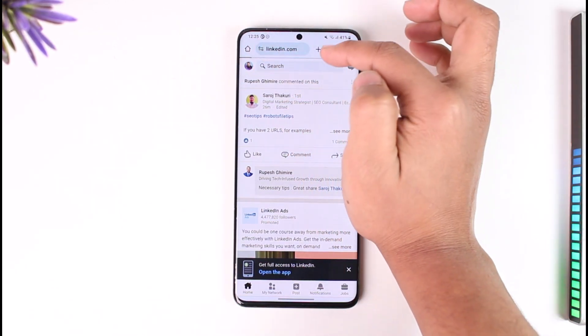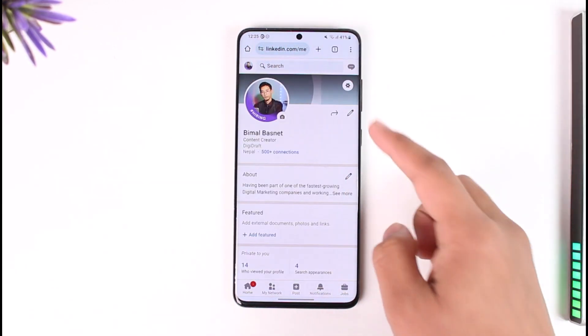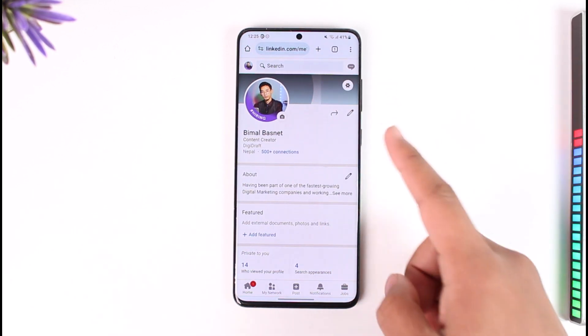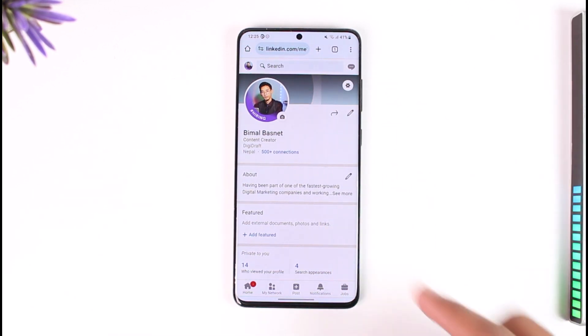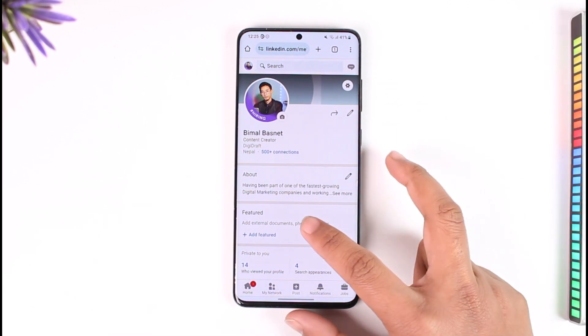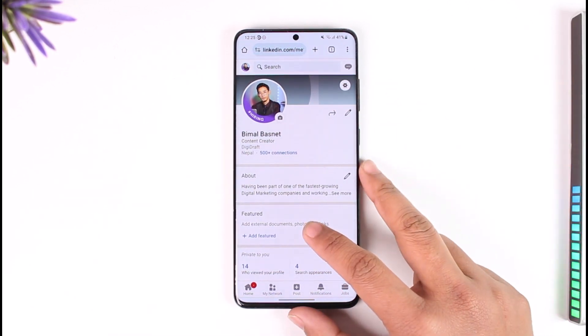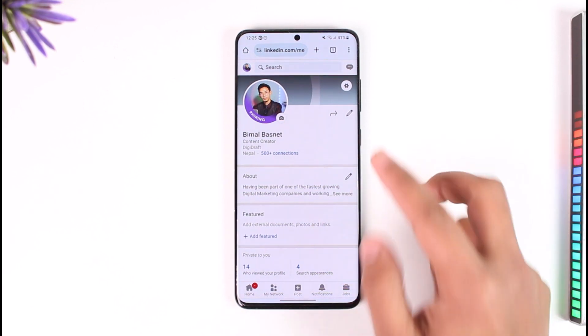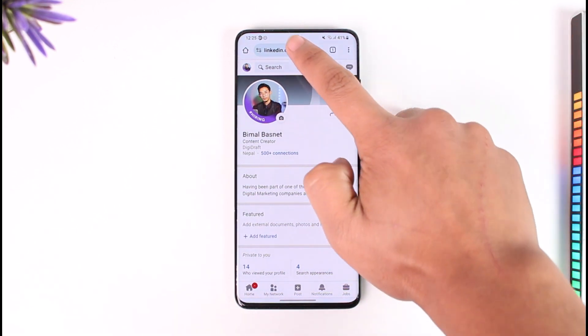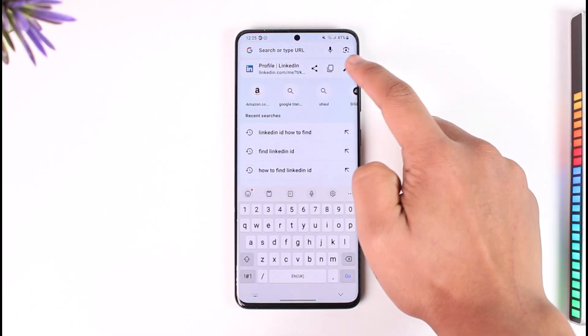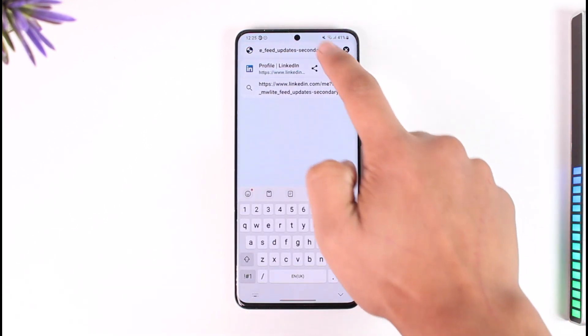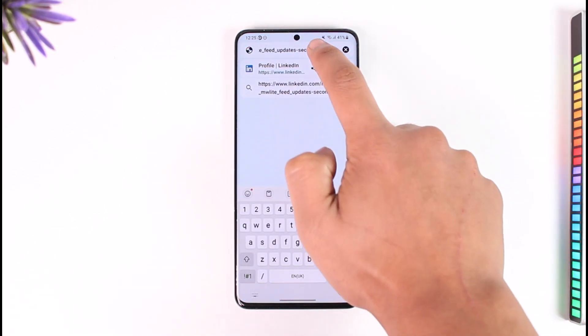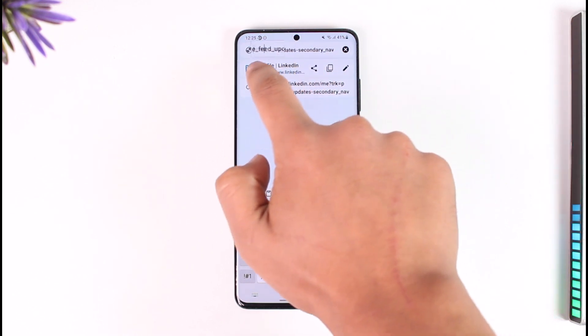Once you're on LinkedIn, whether you want to find the ID for your own account or someone else's, just go to that profile page. Once done, at the very top you can see the address bar.